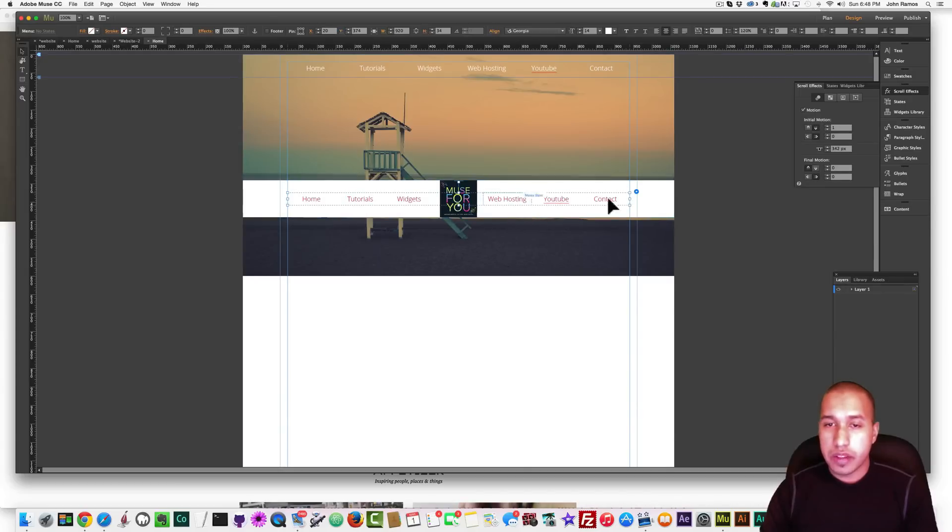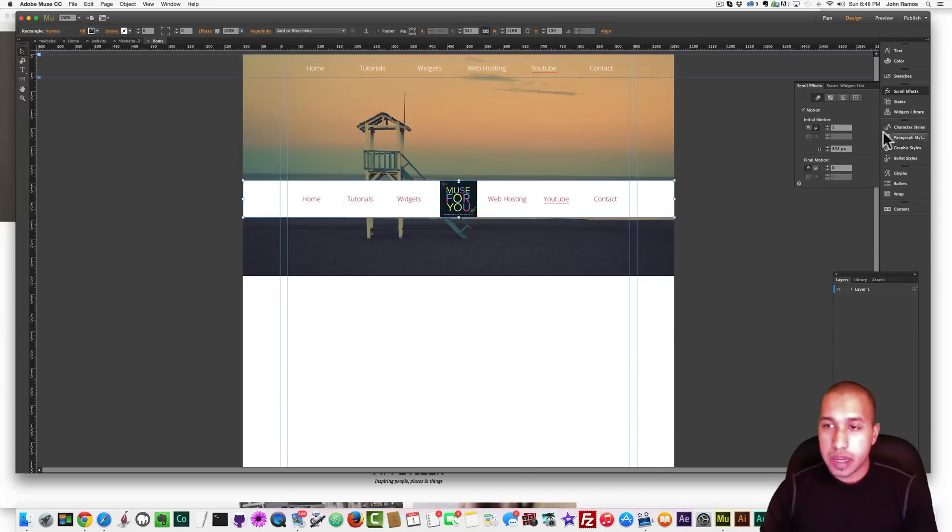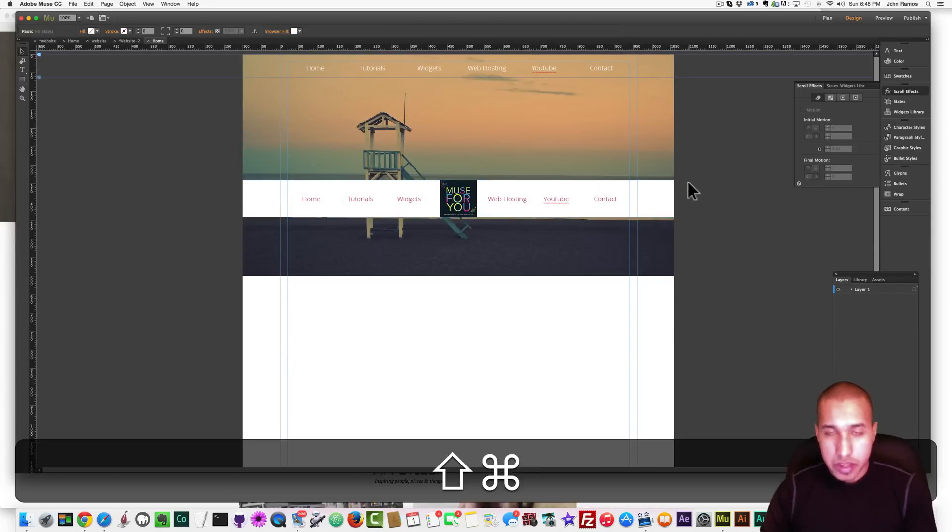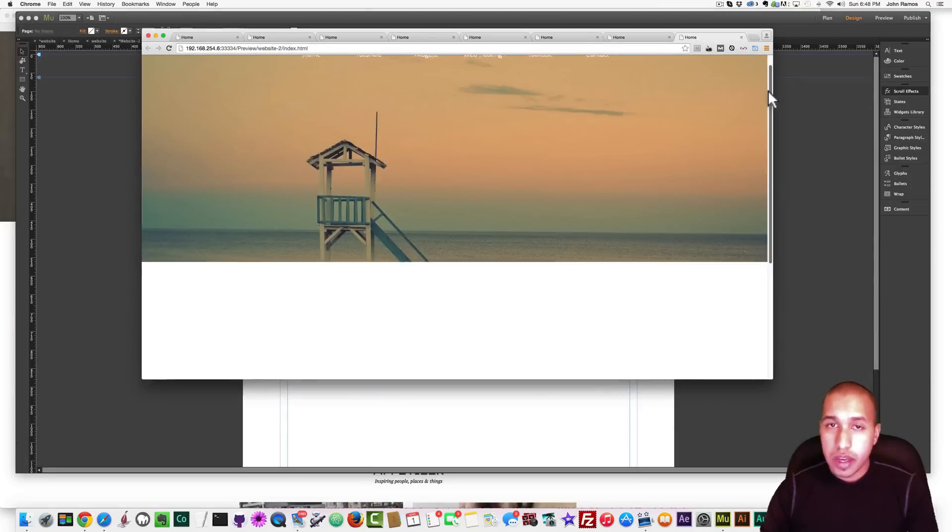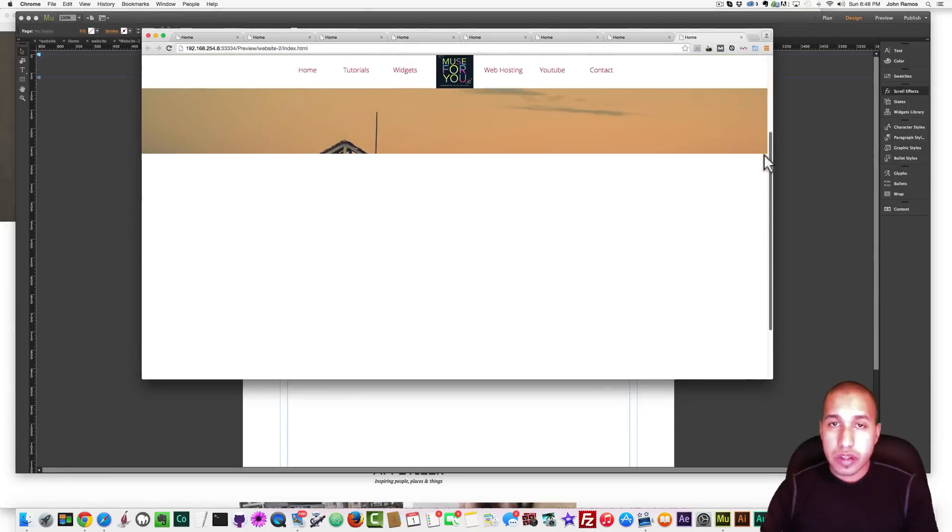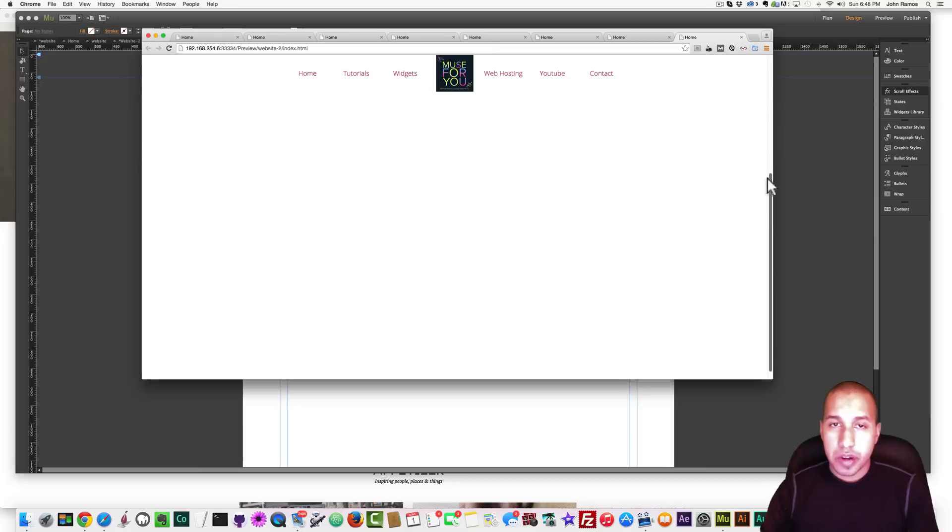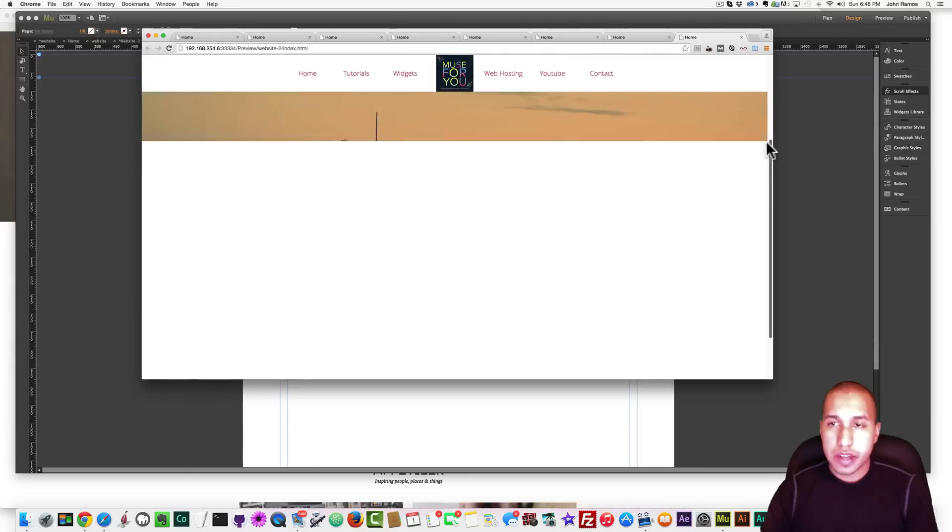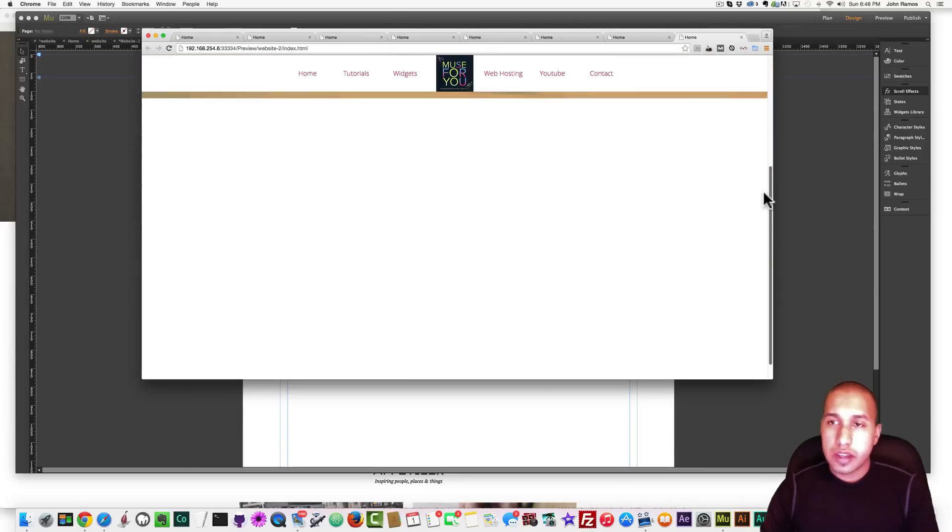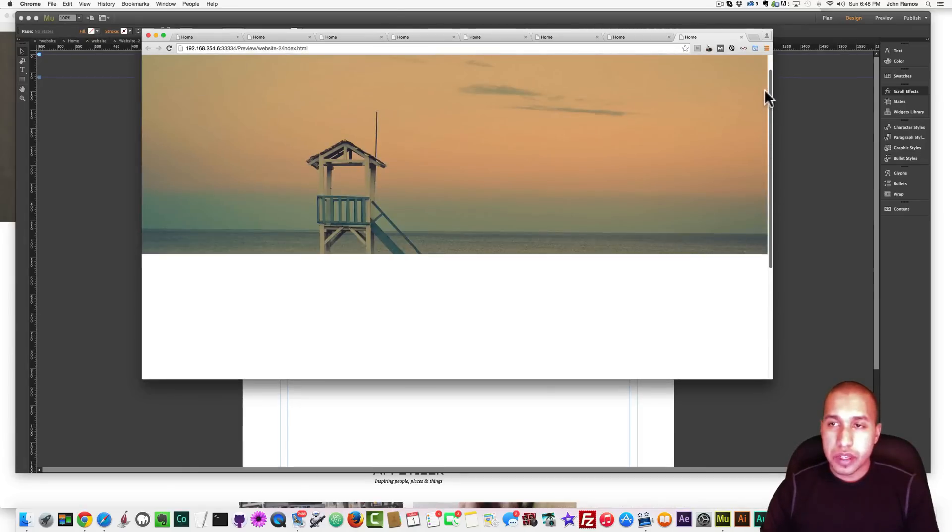So now they have the same scroll motion. So we hit, if we hit command shift E, and we scroll, perfect. We get that nice effect. That looks really nice.